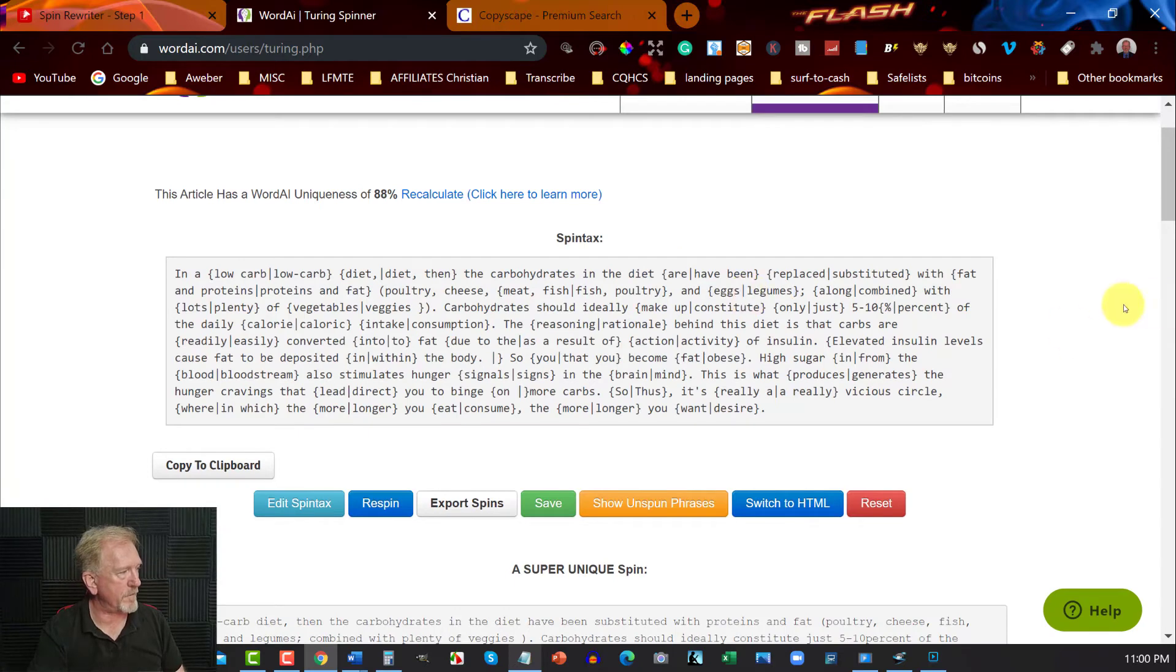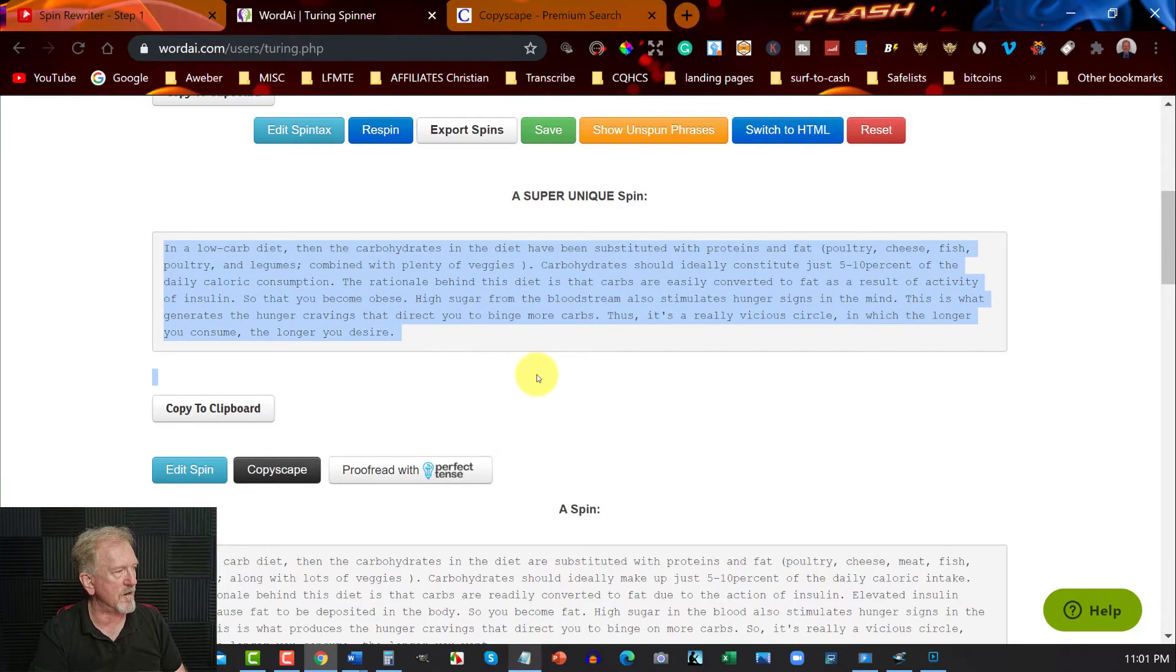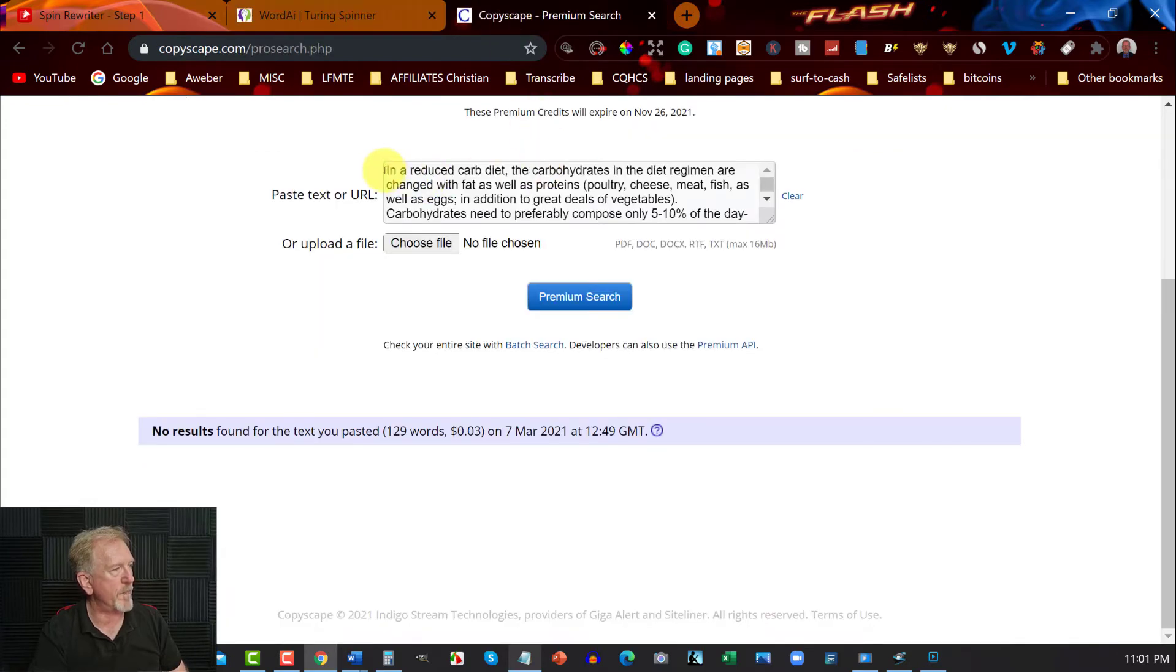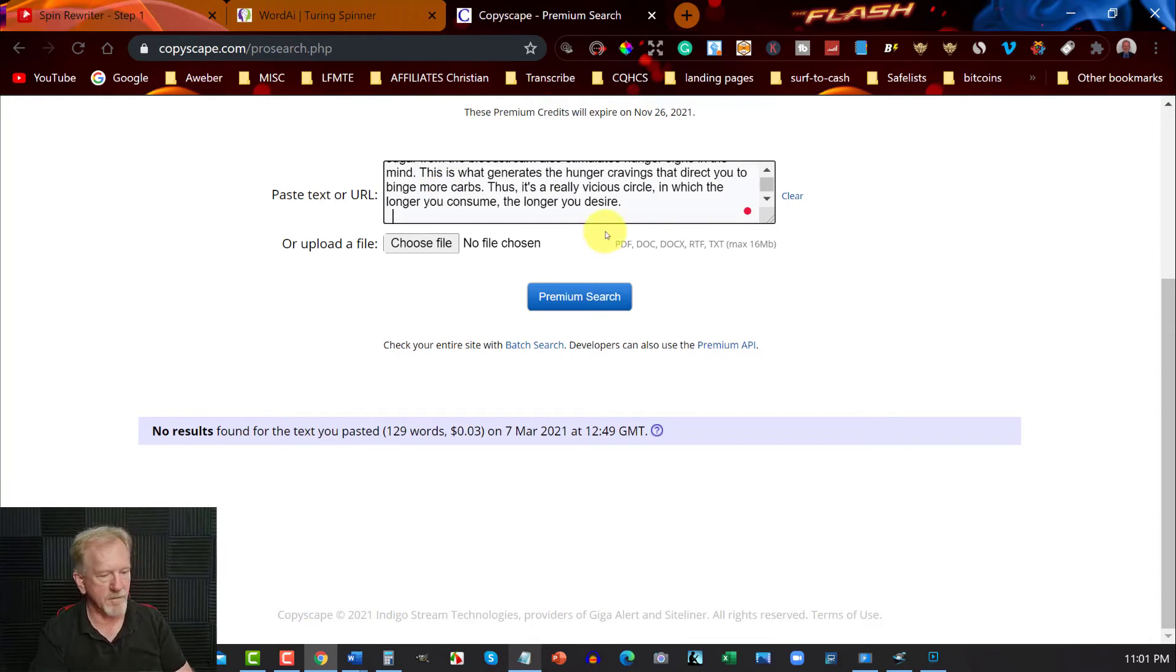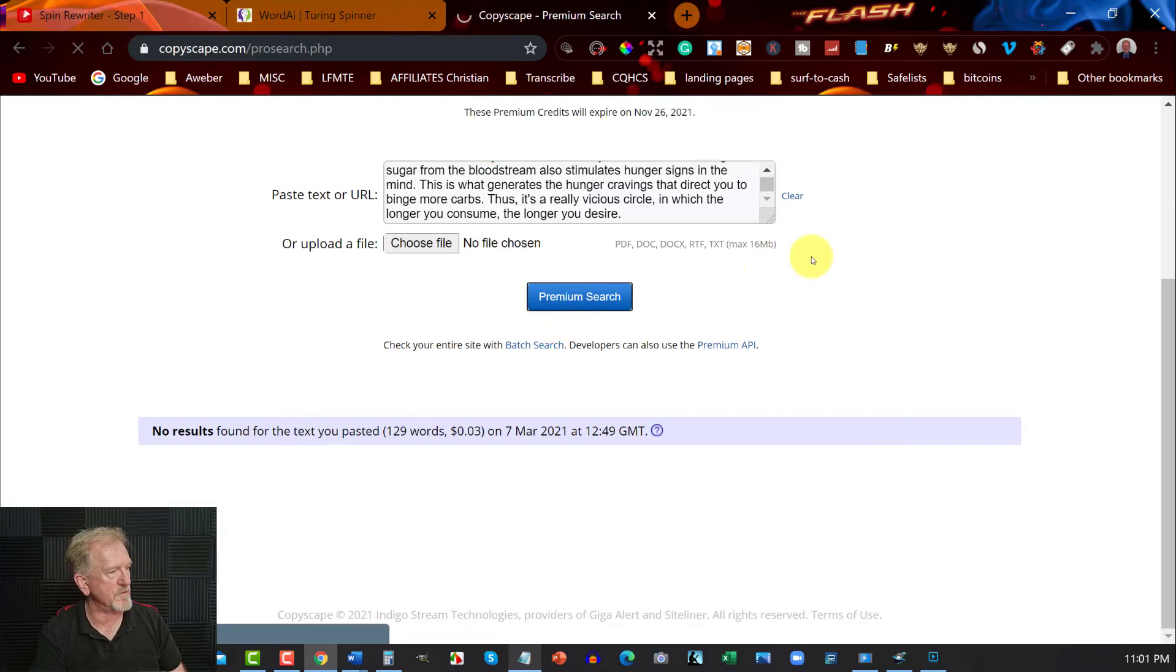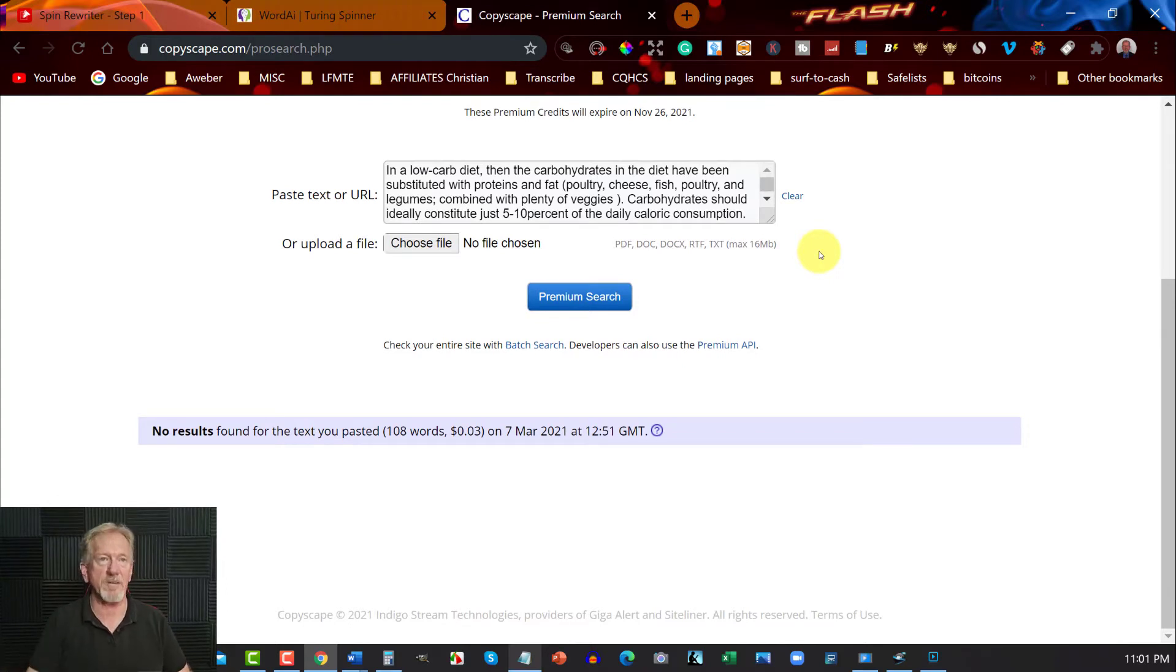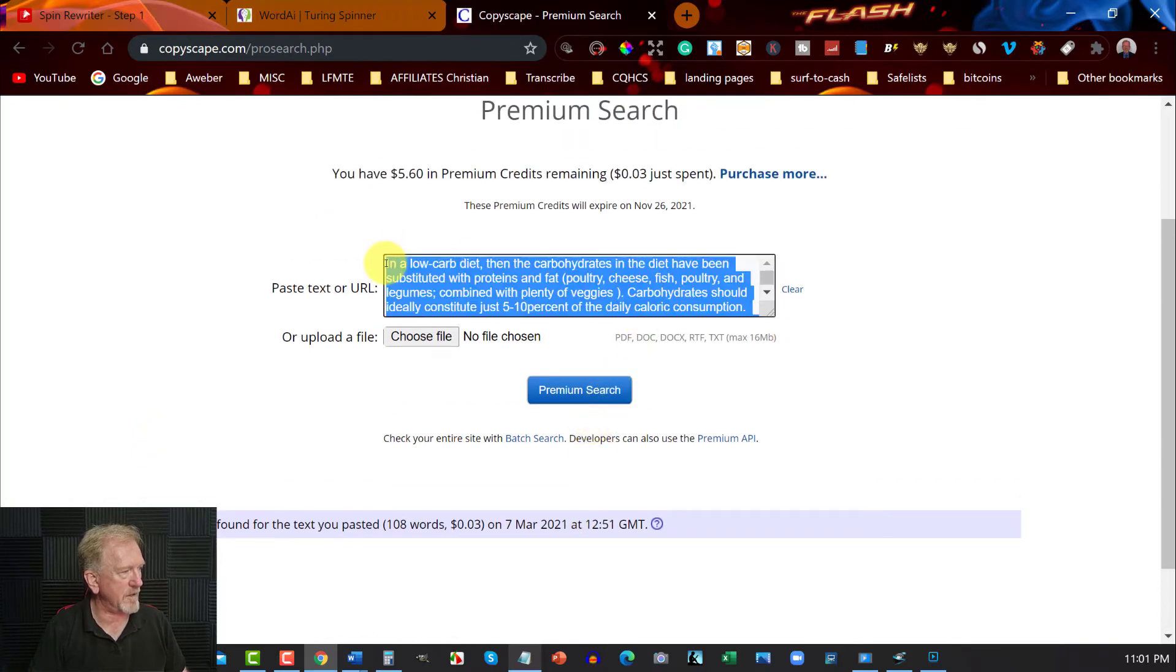Okay, we're back. All right, so as you can see, it's 88% unique. So we'll grab this one. In a low carb diet, then the carbohydrates in the diet have been substituted with proteins, fat, and poultry. Cheese. Okay, that looks pretty good. Let's go to here, and we'll go control V. All right, we can now hit premium search. See what happens. All right. Okay. All right. So, I was hoping to see that. And in this particular case, it comes up as a completely unique article. All right. That's actually quite good, the way it's written. So, it looks like it's been written by a human being.